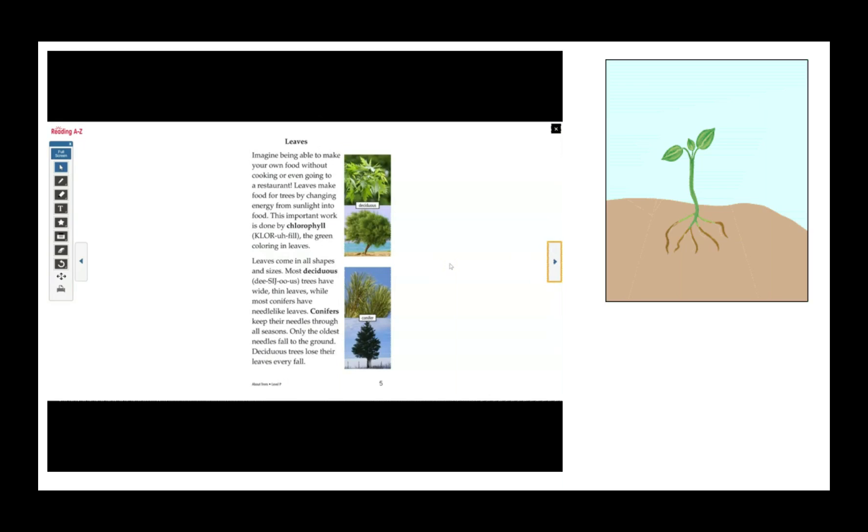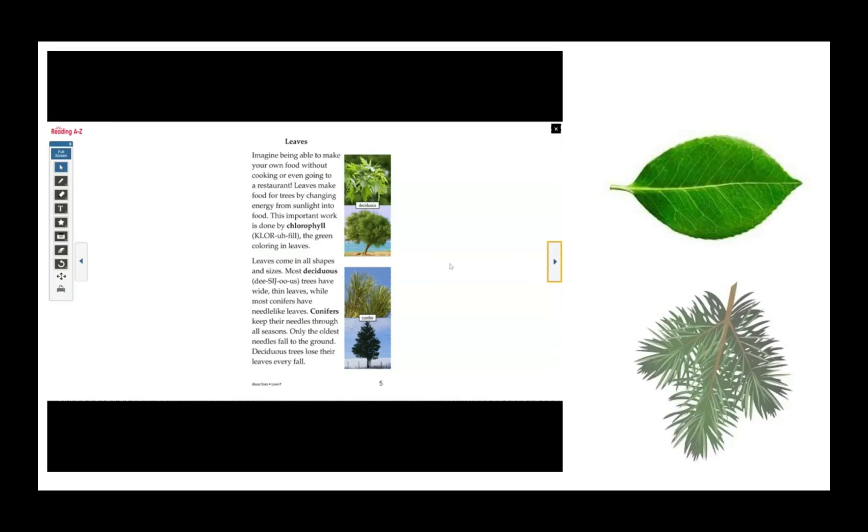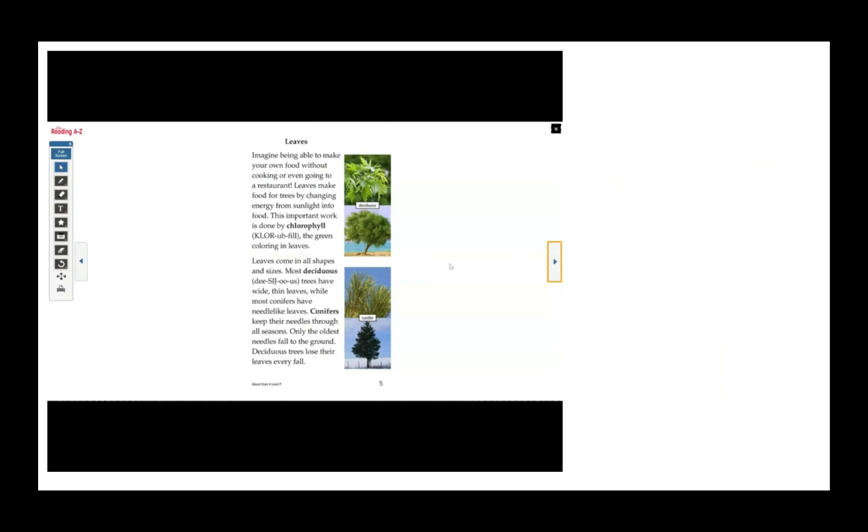Leaves come in all shapes and sizes. Most deciduous trees have wide, thin leaves, while most conifers have needle-like leaves. Conifers keep their needles through all seasons. Only the oldest needles fall to the ground. Deciduous trees lose their leaves every fall.